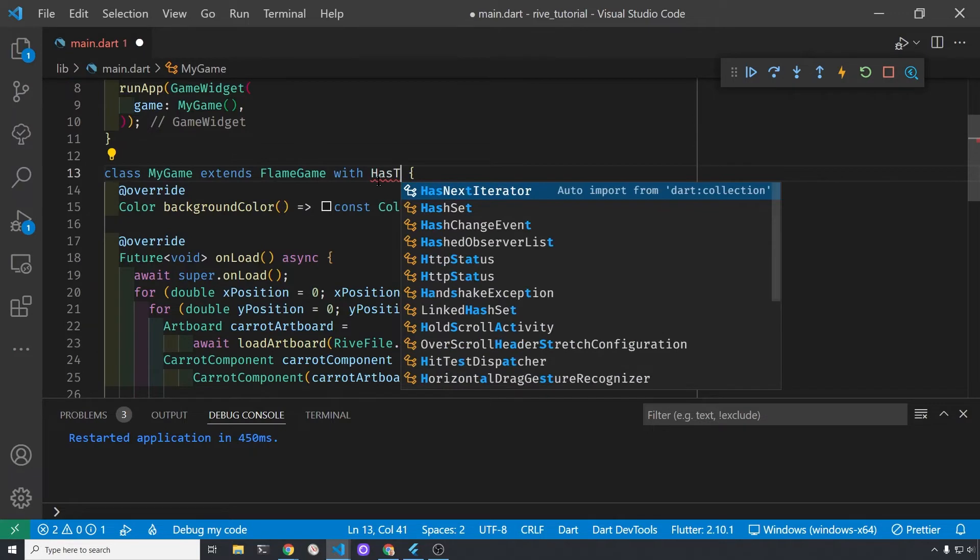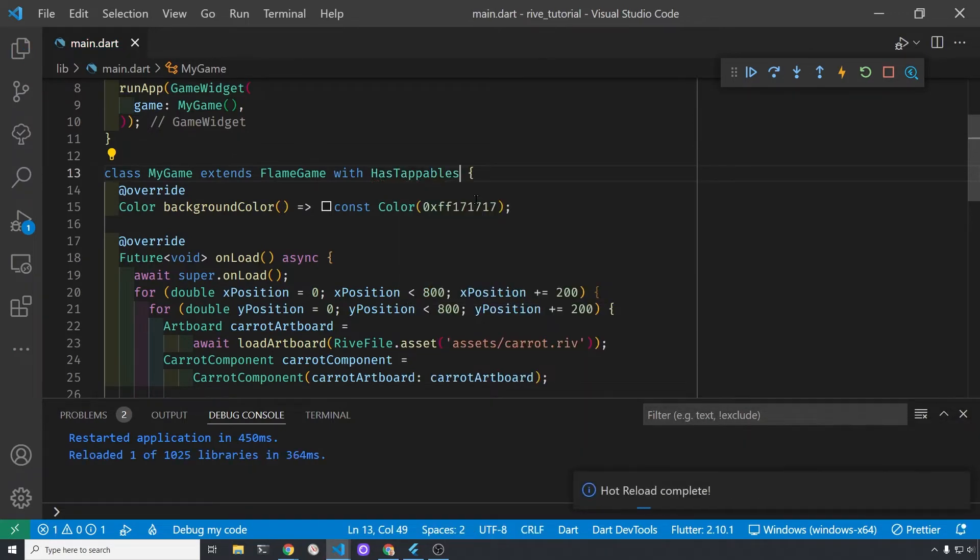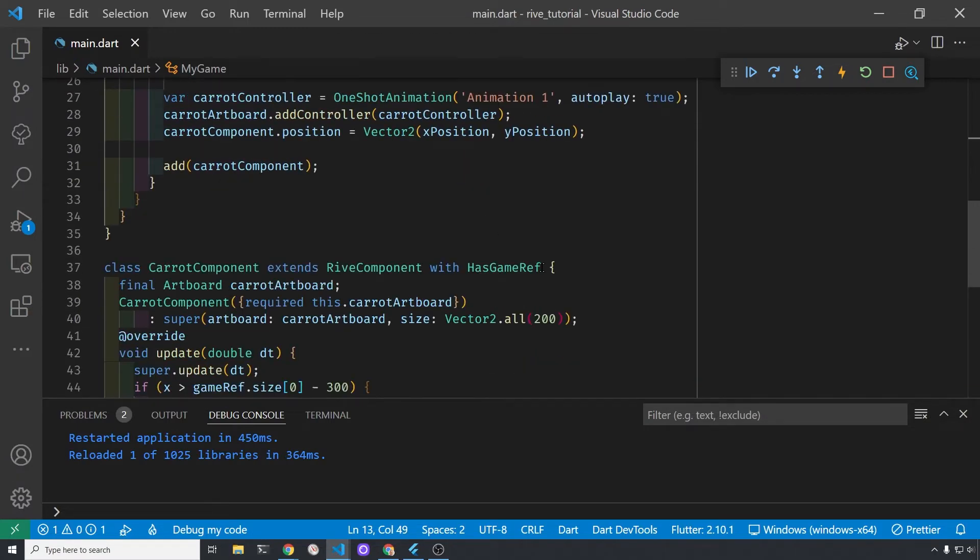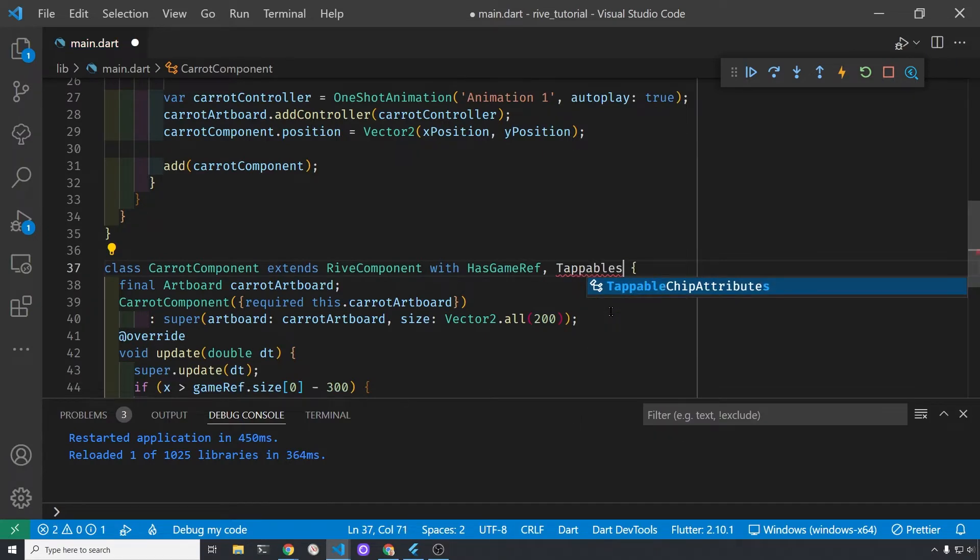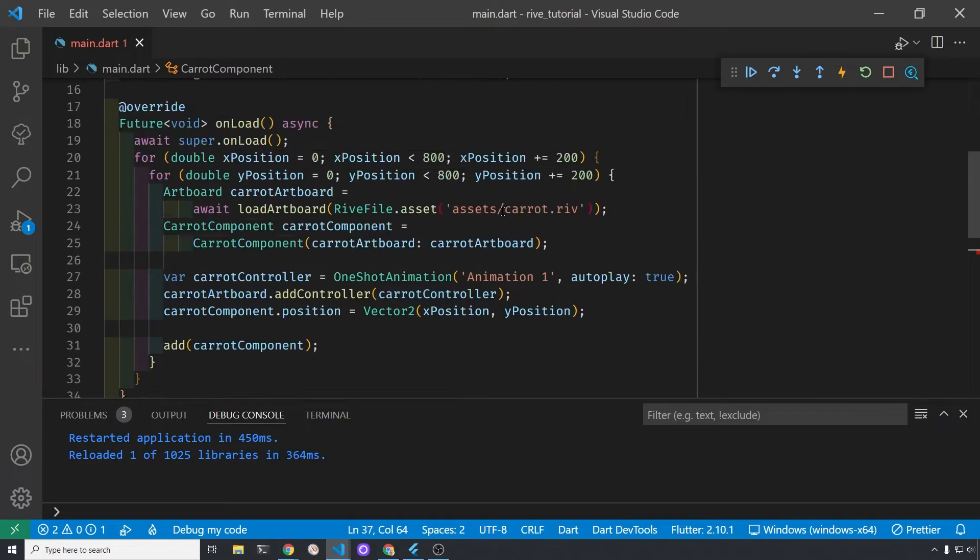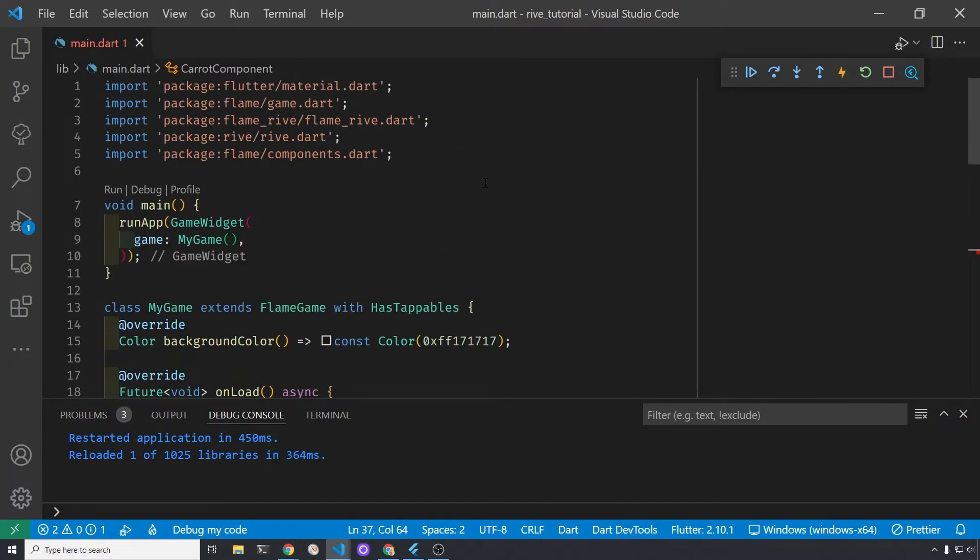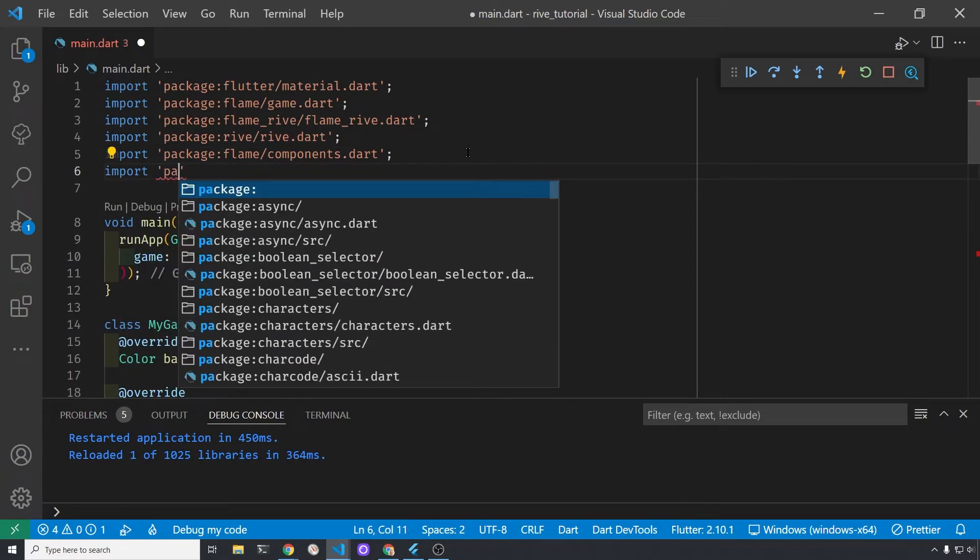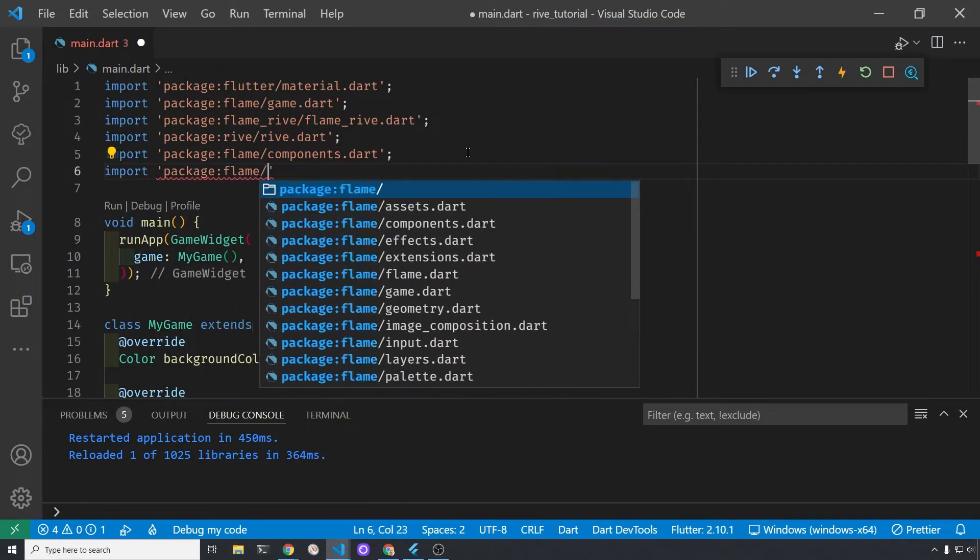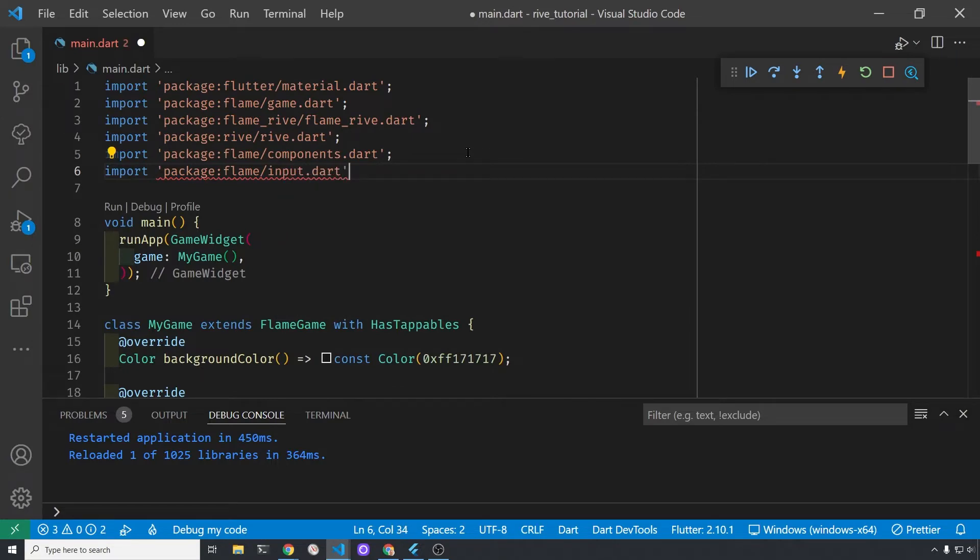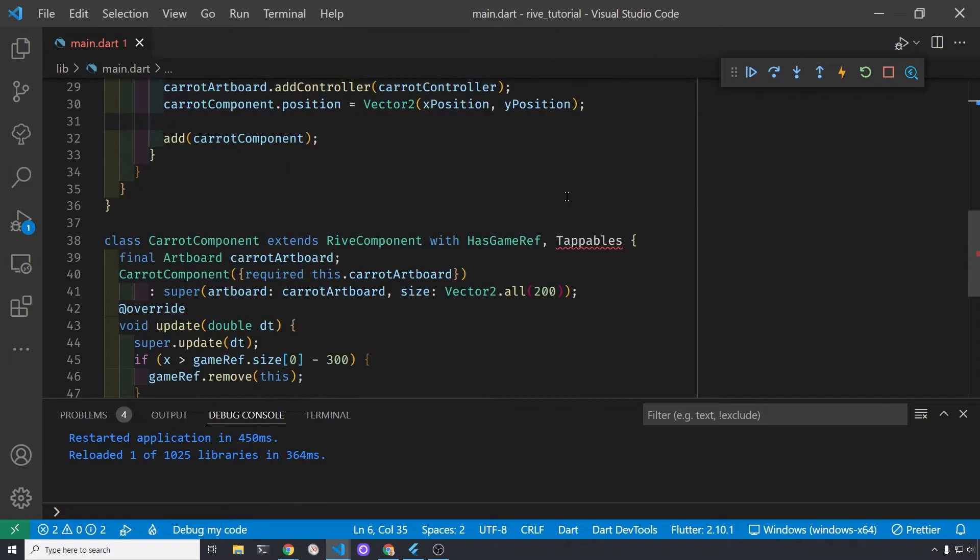We'll start off with the Flame game and use the mixin has tappables to let the Flame game know that some of our components here will have tappables. Then in the Carrot component which extends the Rive component, we're going to use this tappable. There should be no S there, which is why I'm having a bit of a problem, but it's in the flame input.dart package. Go back to the mixin where we added it to the component, the Rive component, and delete the S at the end.